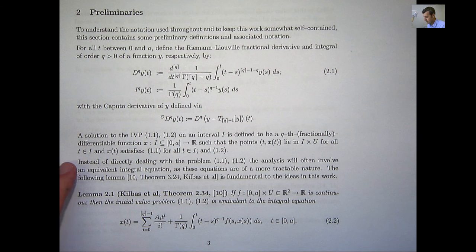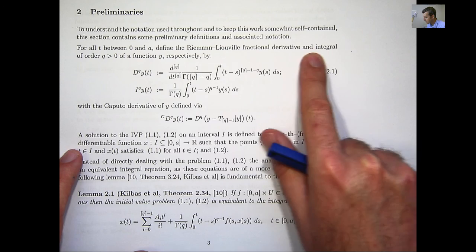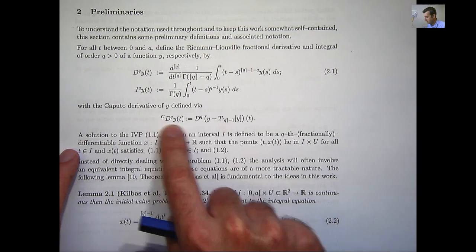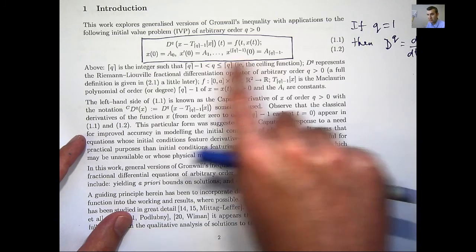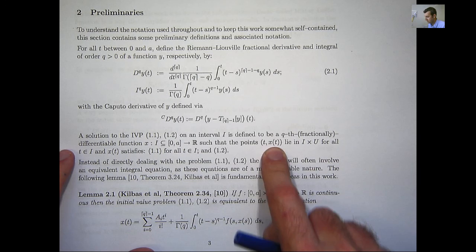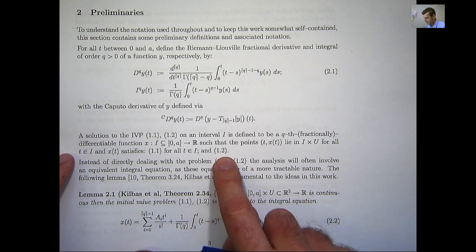To keep this presentation somewhat self-contained, I'll introduce a few definitions and notations. We define the Riemann-Liouville fractional derivative and fractional integral of order q of a function y, and the Caputo derivative is a shorthand way of writing this. When we speak of a solution to this generalized initial value problem, we mean a function x defined on some interval such that the graph lies in the domain of f, and x satisfies both the generalized differential equation and the initial conditions.